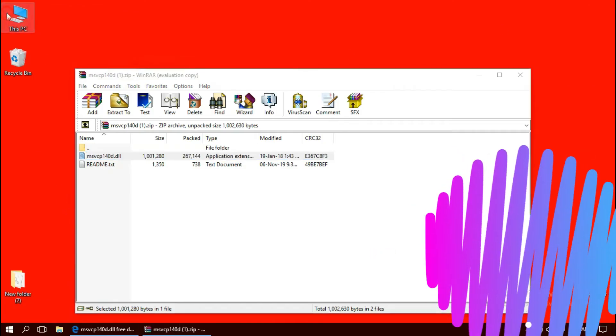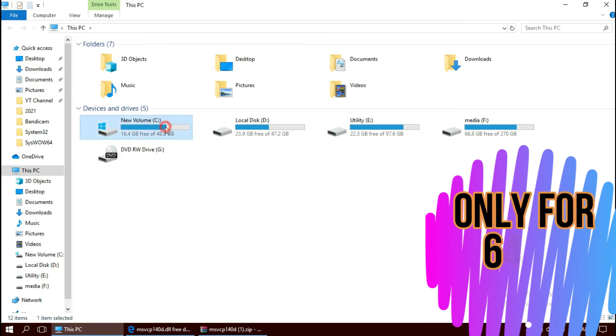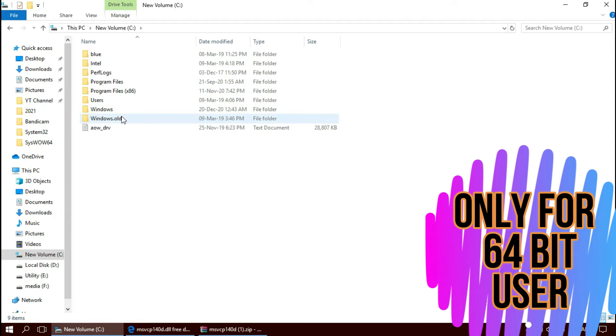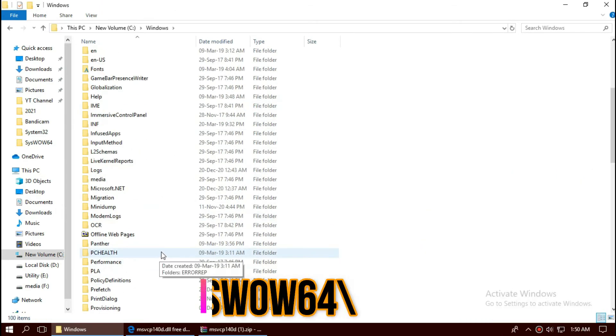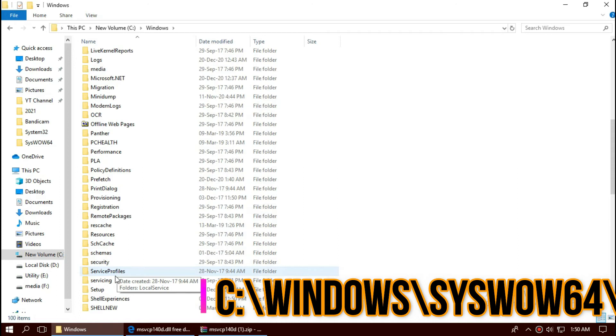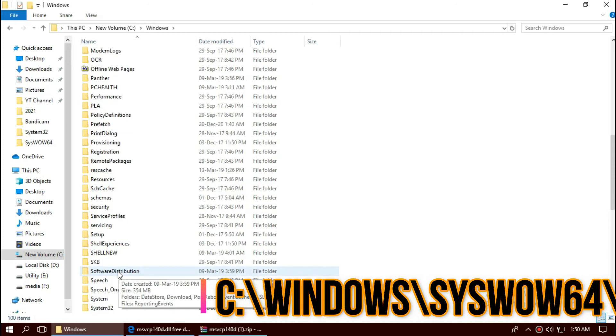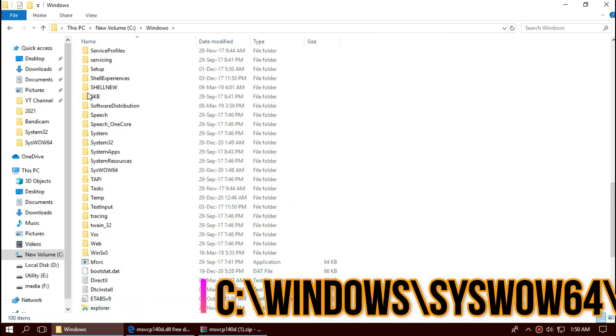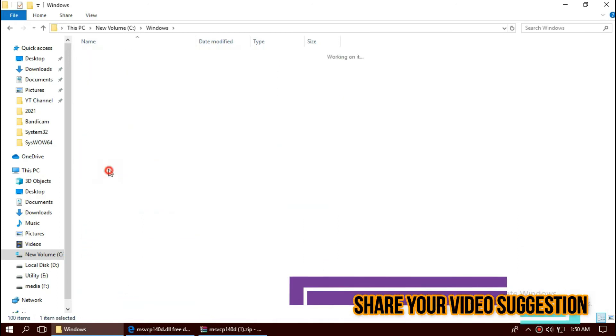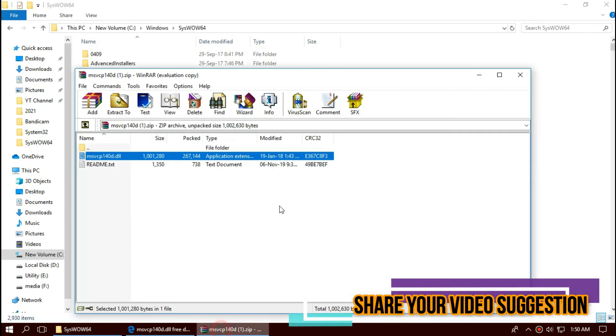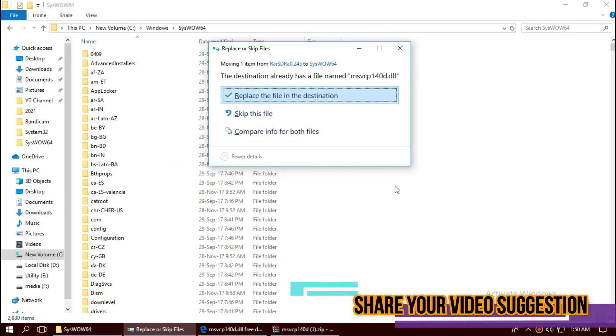Open This PC once again, Local Disk C, Windows, and this time find a folder named SysWOW64. Once again, drag and drop.